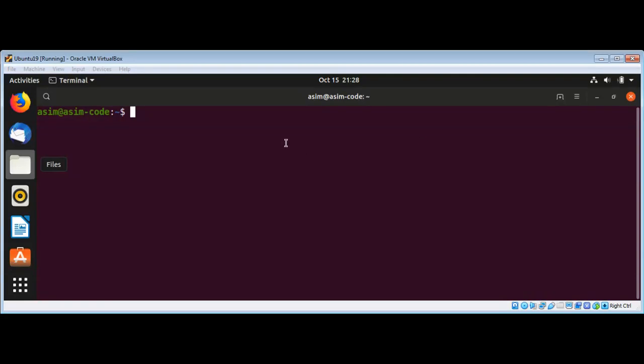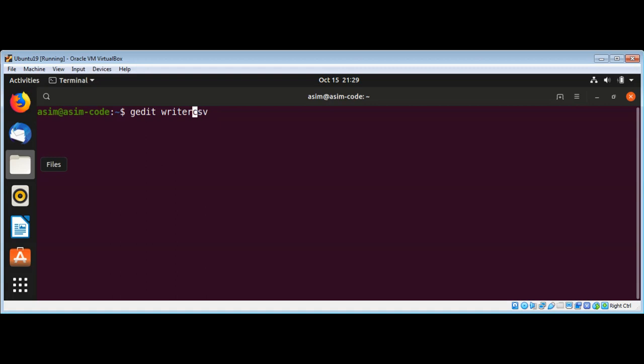In this video we are going to learn to write comma separated values files in Python. I will use gedit editor and name our script writer-csv.py.